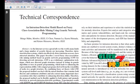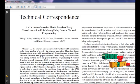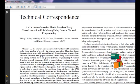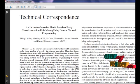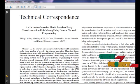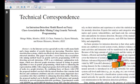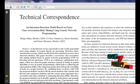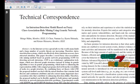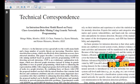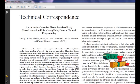Welcome to ClickMyProject.com. Now we are going to see the paper: An Intuition Detection Model Based on Fuzzy Class Association Rule Mining Using Genetic Network Programming.